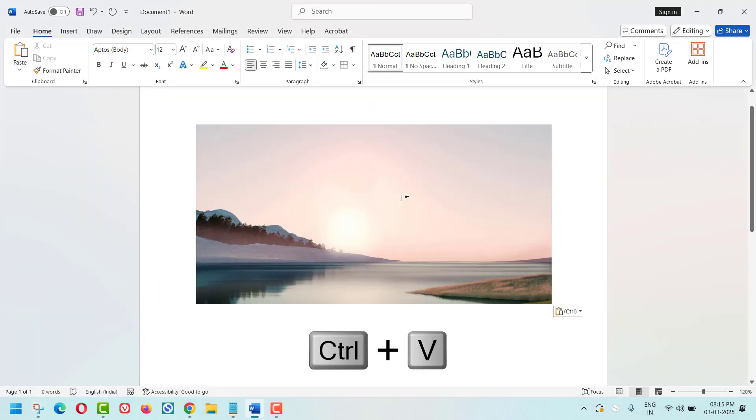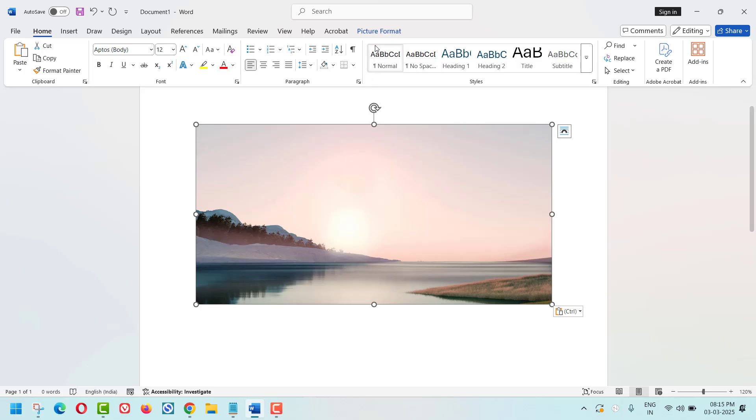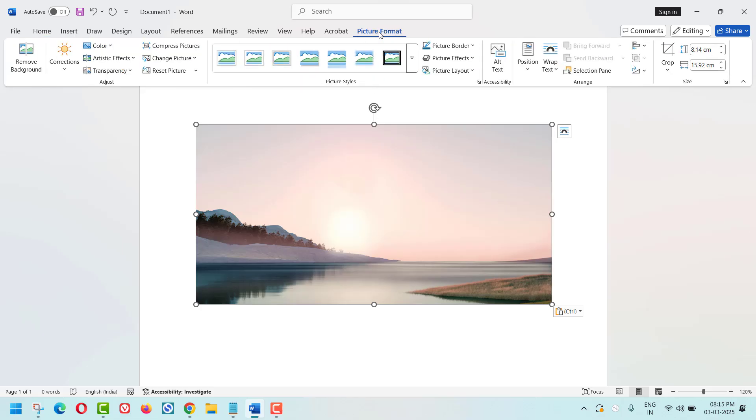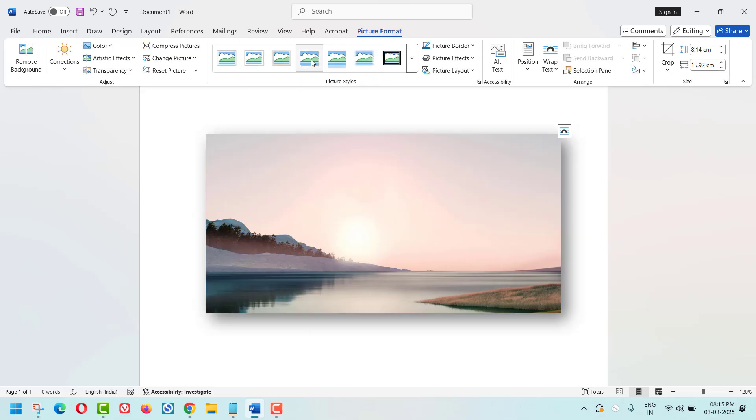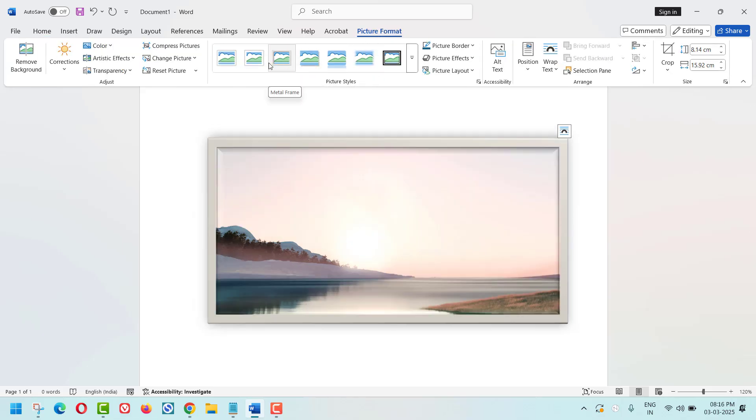Press Ctrl+V to paste the screenshot. Click on the Picture Format tab to resize, crop, or add effects.